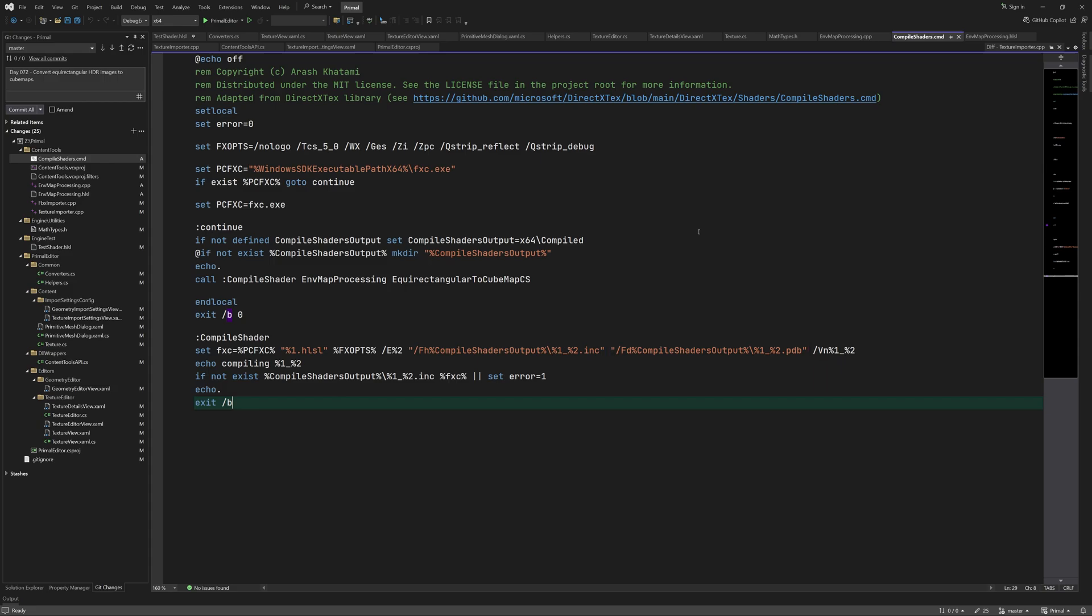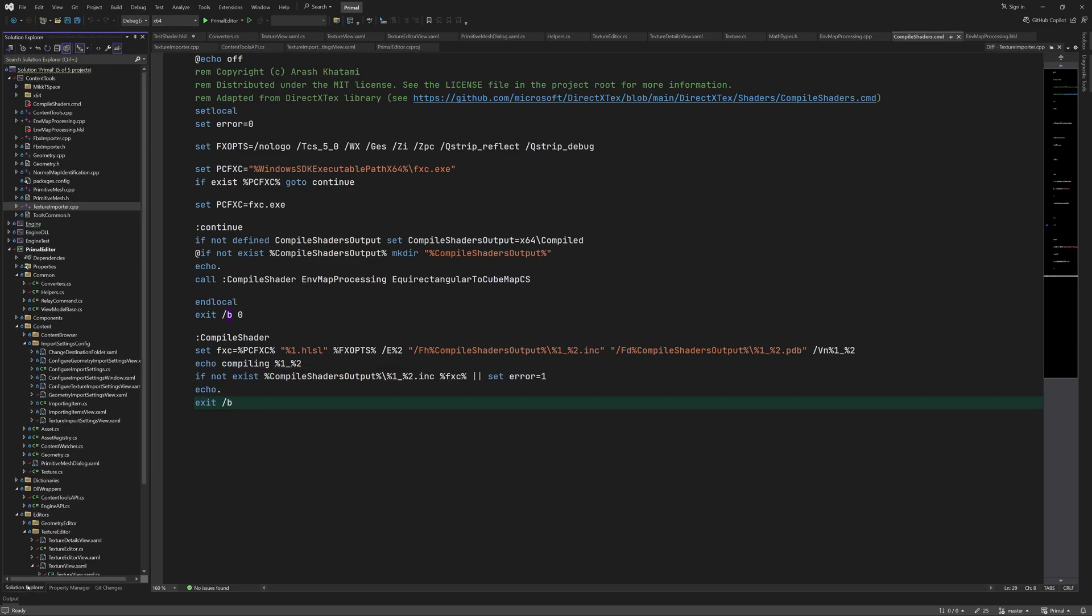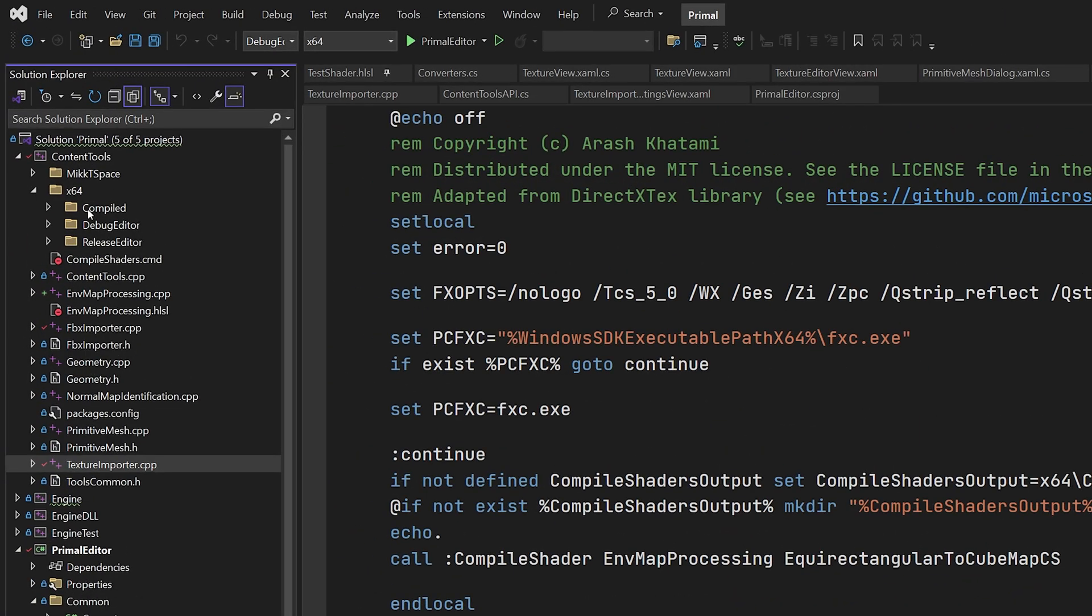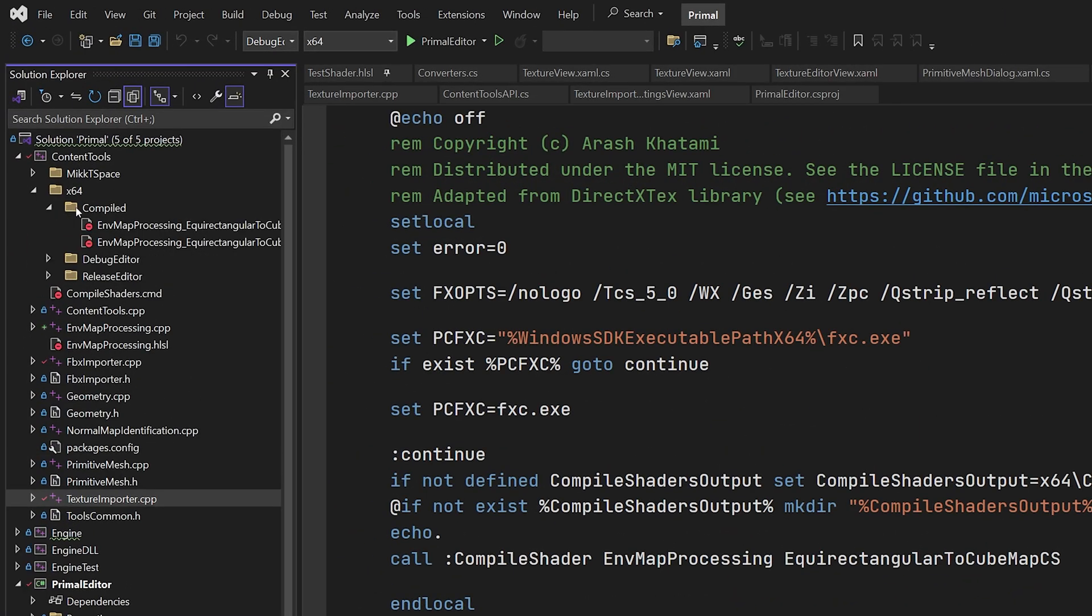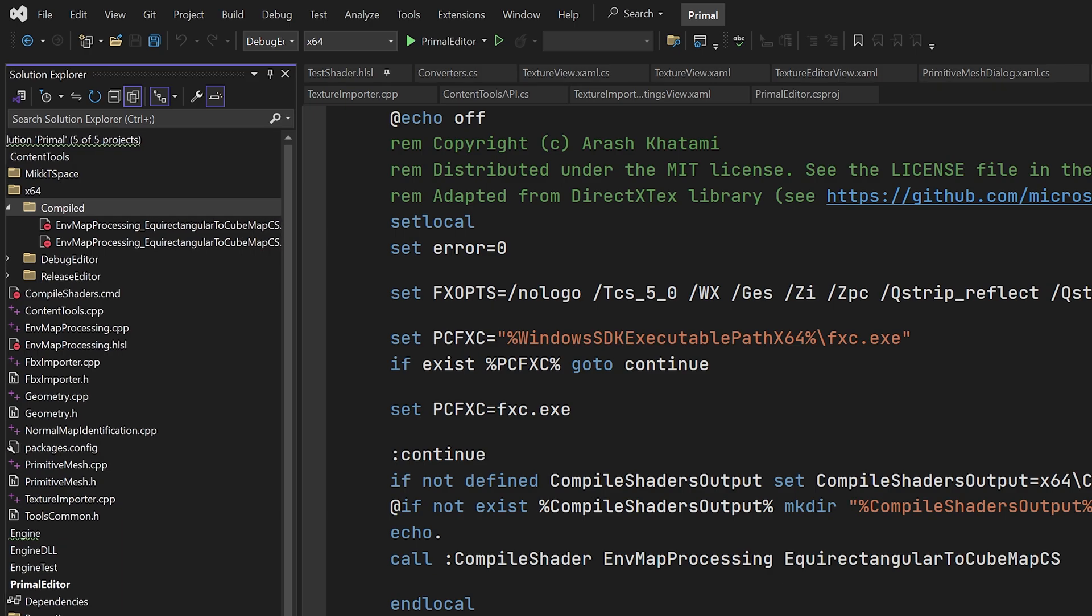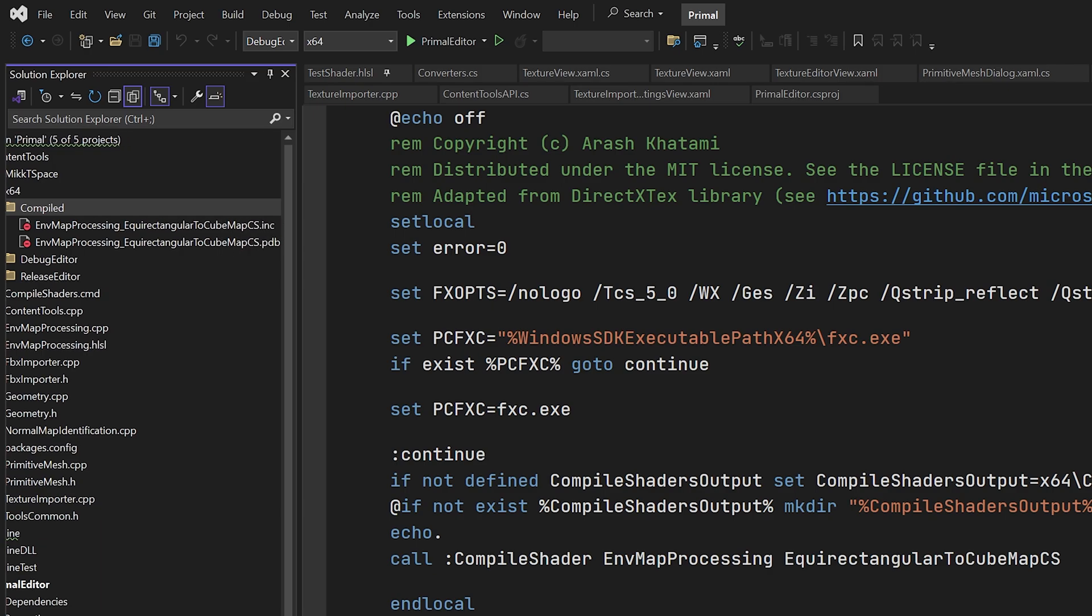The second file is the debug data which we don't really need but might be handy if we are going to try and debug with PIX for example. Here we output a message that we are compiling this function. The fxc command is only executed if this file doesn't exist. This is why you should always remove it if you want the changes in your code to be compiled again. Here you can see the compiled folder that contains these two files. We can remove this folder in order for the shaders to be built.